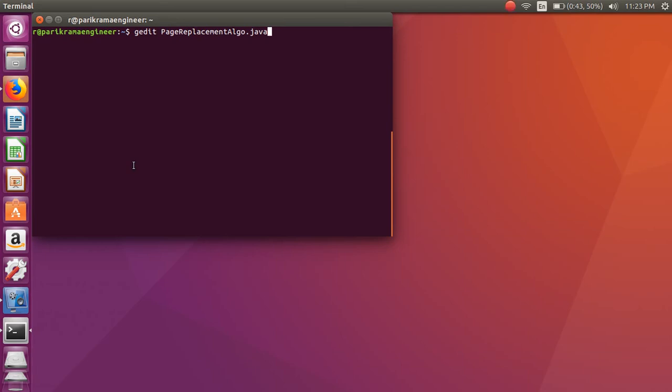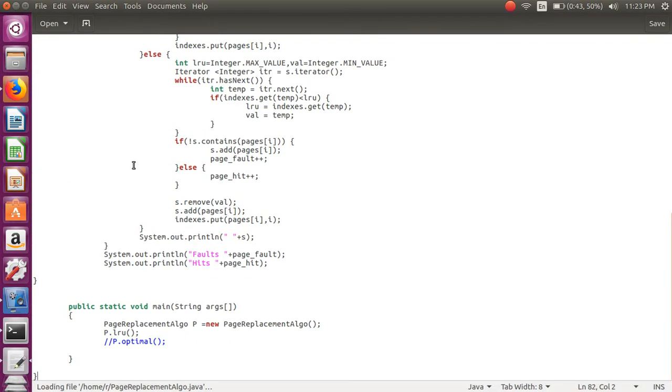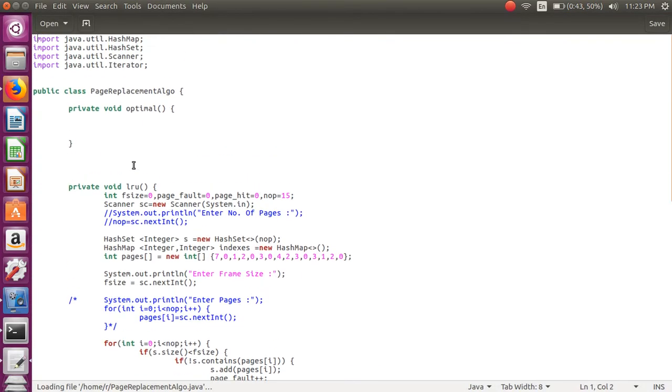Hello friends. Today we will write a Java program on page replacement. This is a program from system programming and operating system.